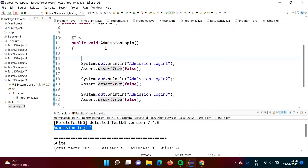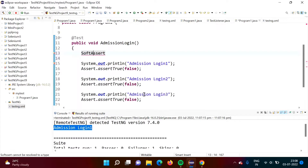For soft assertions, we have to use one class called SoftAssert — note it should be capitalized as SoftAssert. Here we have used the class Assert for normal assertions, and for soft assertions we use class SoftAssert. Now we will create one object: A = new SoftAssert().